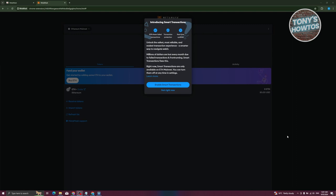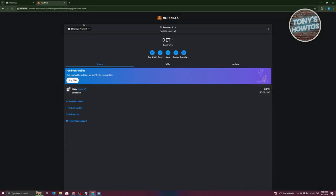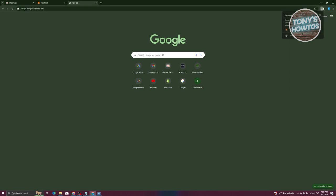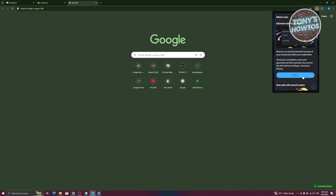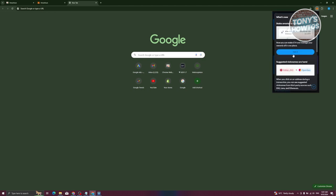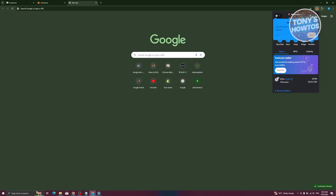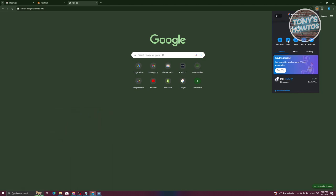To access your assets, you need to access the extension itself. A pop-up may appear asking about enabling smart transactions — click 'Not Right Now' for now. You can see your MetaMask extension at the top right of Chrome. Alternatively, click the extensions icon and select MetaMask. The MetaMask pop-up will appear — click through any tips or pop-ups to familiarize yourself.